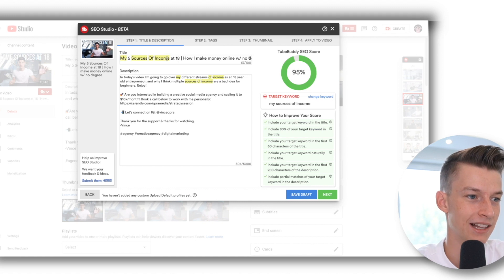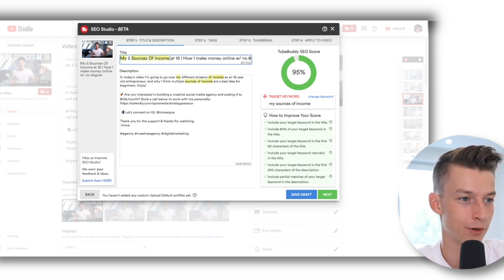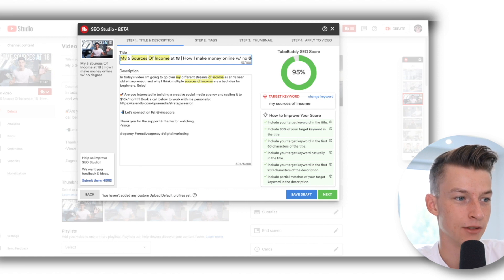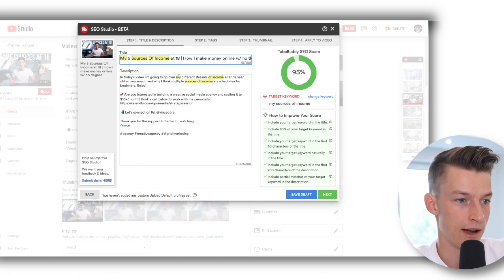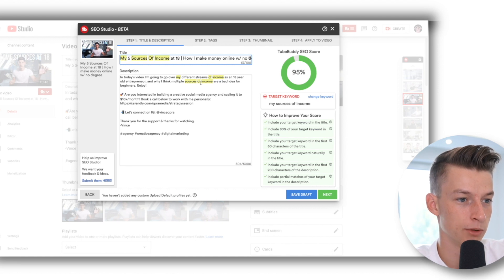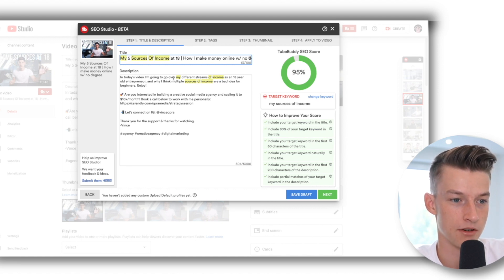As you can see, it highlights the main keyword I'm trying to rank for. You can see I have it in the beginning of the title, so that's good. That's why it's already giving me a good score on that. I already have it here multiple times in the first couple lines of the description, so that's another good part of it.